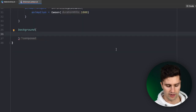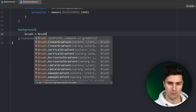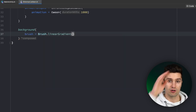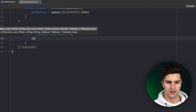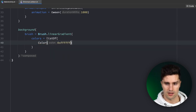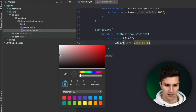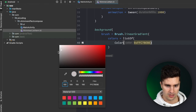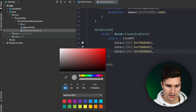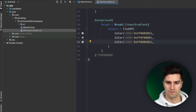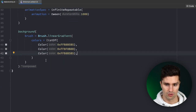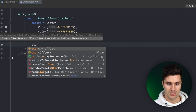We return a background modifier and pass a brush for the gradient — specifically a linearGradient, because we want the gradient to be diagonal from top-left to bottom-right. We define a list of colors: a light gray for the start, a slightly darker gray in the middle, and light gray again at the end, giving us a nice shimmer gradient effect.